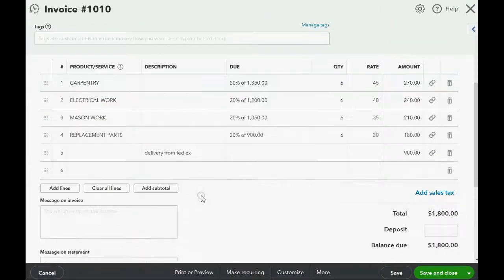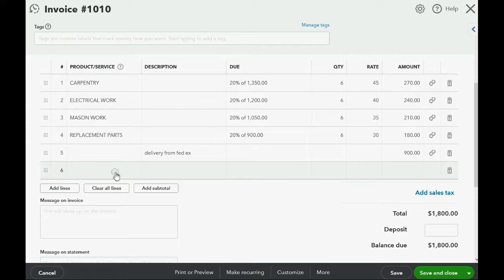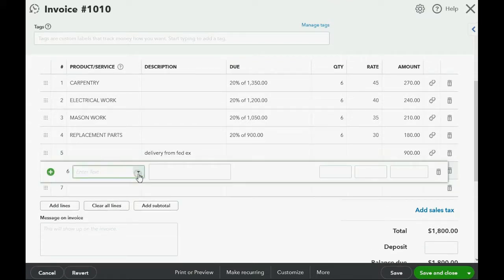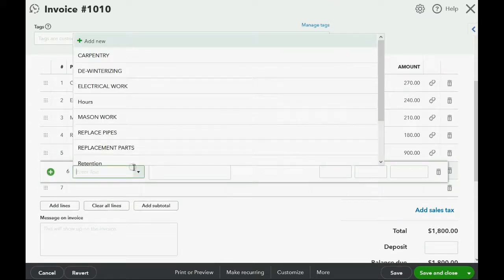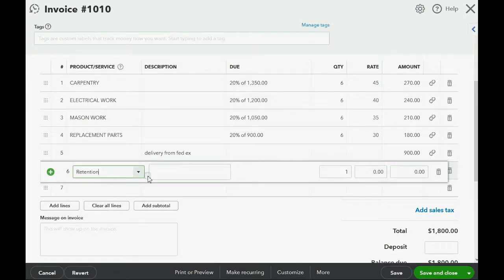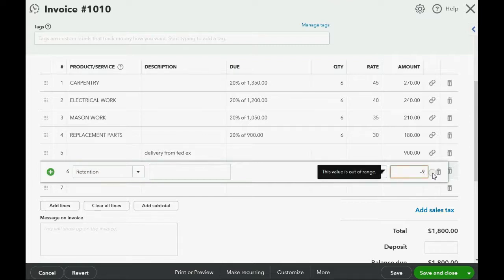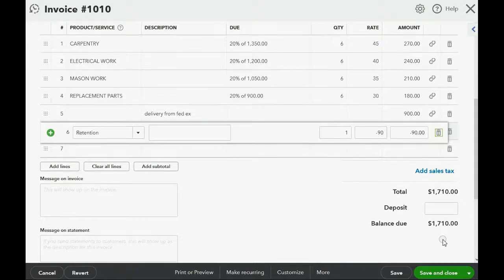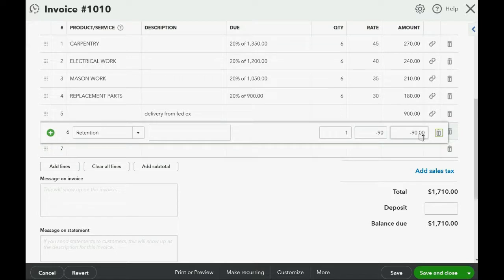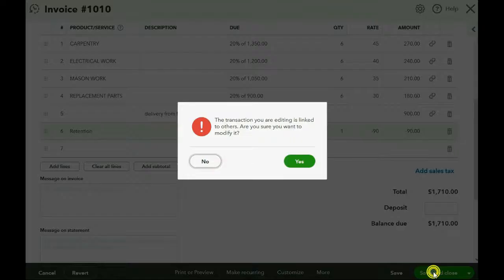If 180 is 10%, that means 90 is 5%. Click in row 6. Add the retention item. And put minus $90. And that lowers the amount of that invoice by $90 and accumulates that amount of retention in the retention receivable account. Save and close.